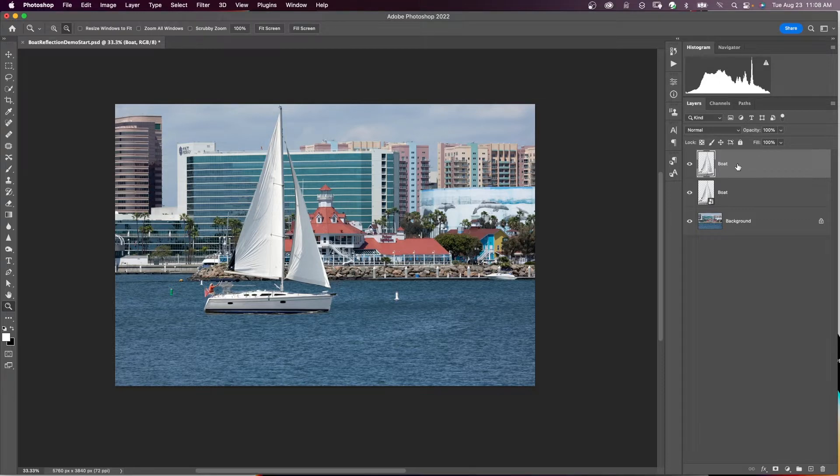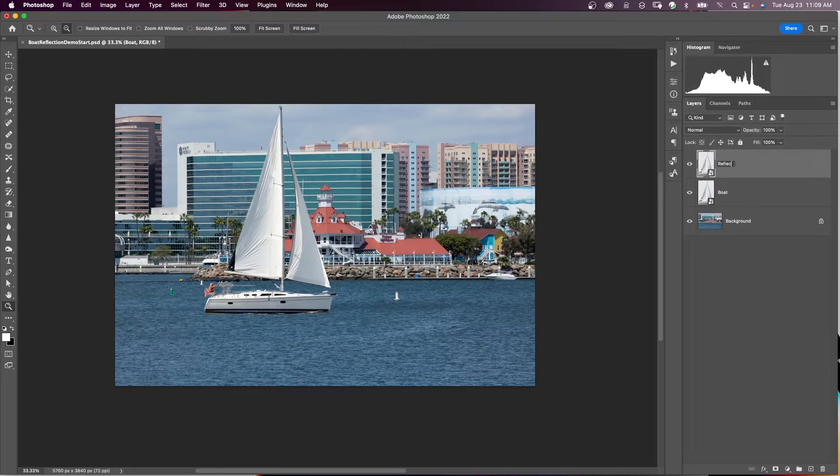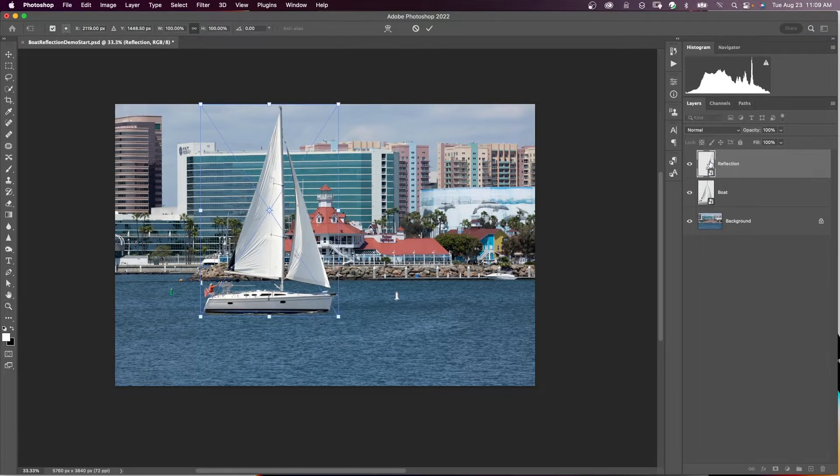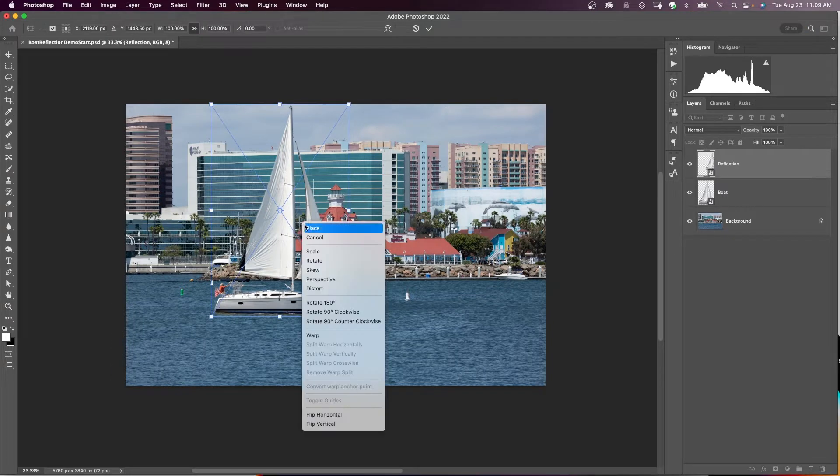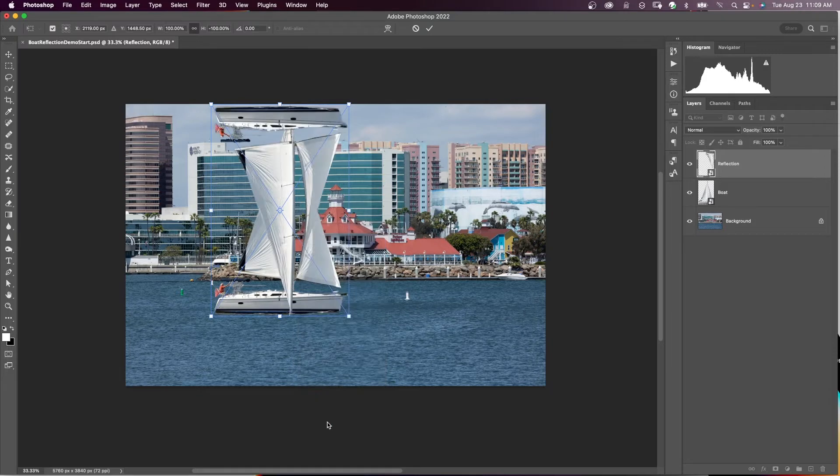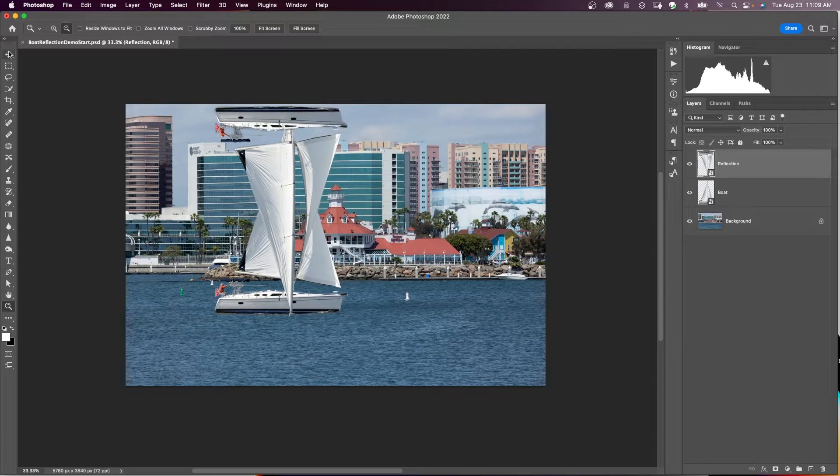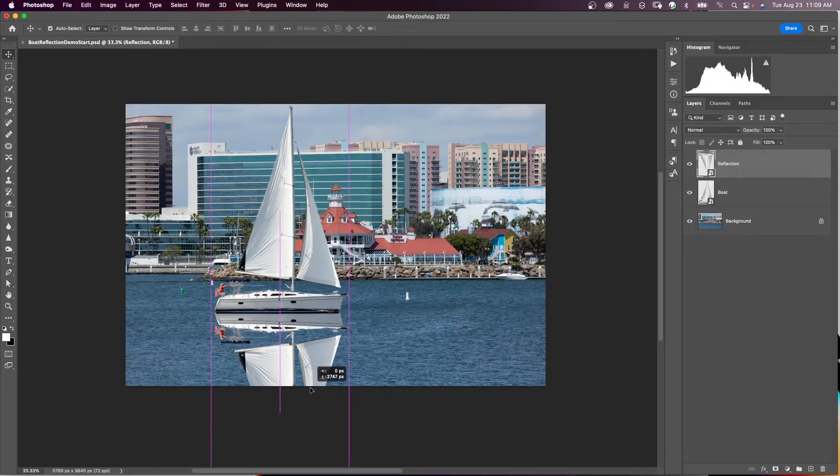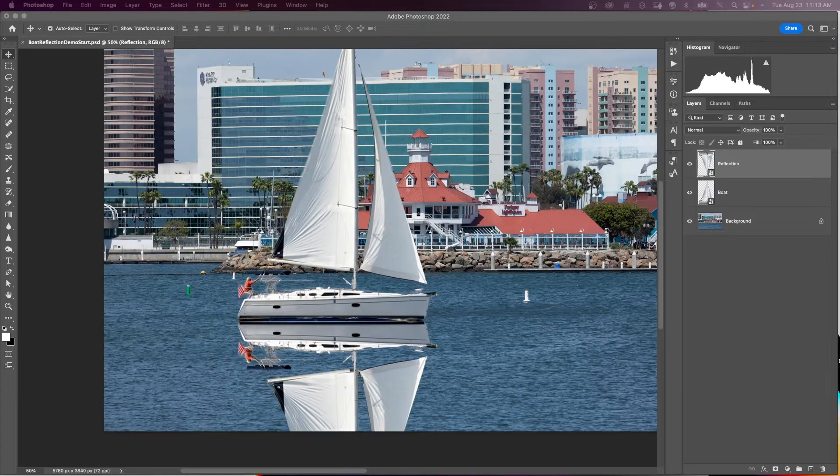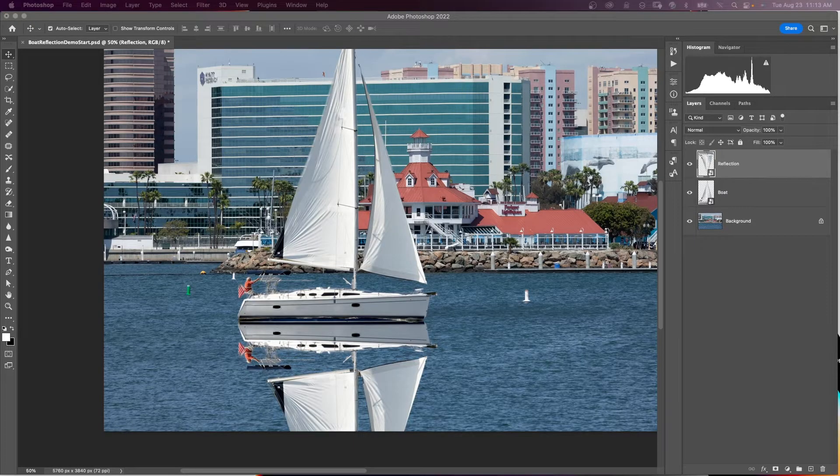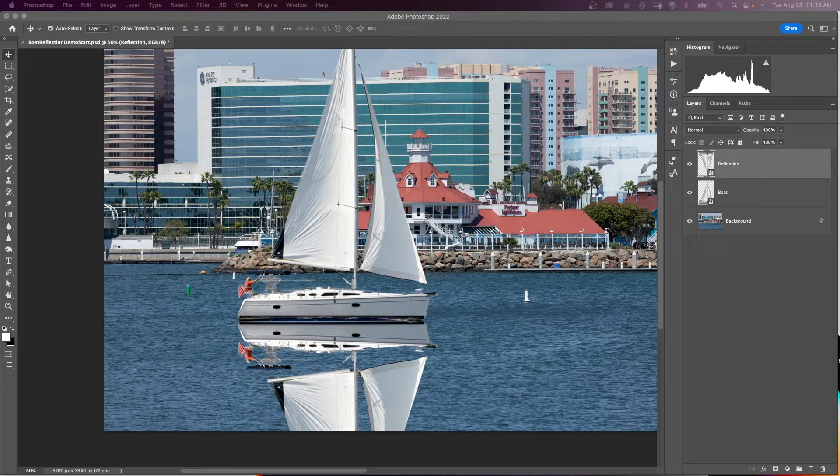So I'm going to make a new smart object out of this layer. I'm going to make this my reflection layer. I'm going to transform this, Command T, and I want to flip it. So I'm going to right-click in my transform and say flip vertical, hit my checkmark. And with my move tool selected and holding the Shift down, I'm going to bring this boat down to where it meets in the water right here. So now let's make that boat look more like it belongs there in the water and let's make that reflection look like it belongs to that boat.